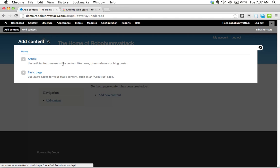So it says here, use articles for time sensitive content like news, press releases, or blog posts. And the second option here is use basic pages for your static content such as an About Us page. That explains it pretty well, but let me just kind of dive in a little bit more.